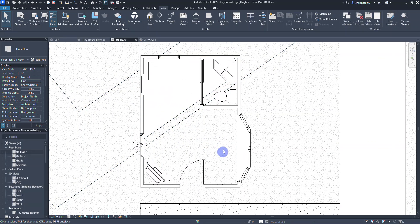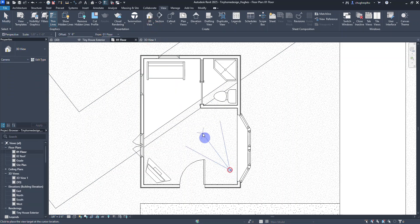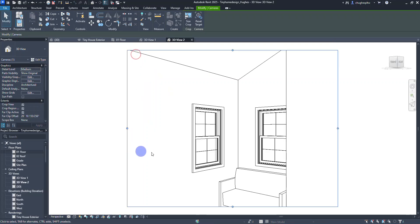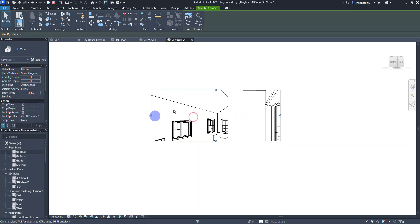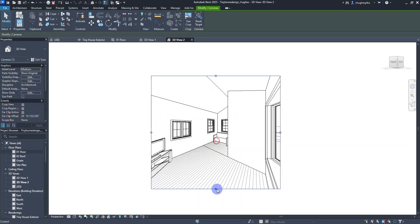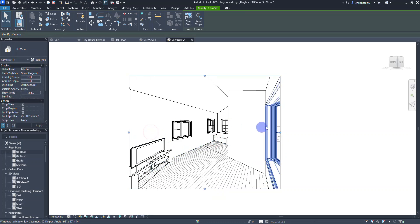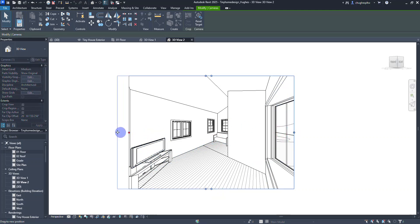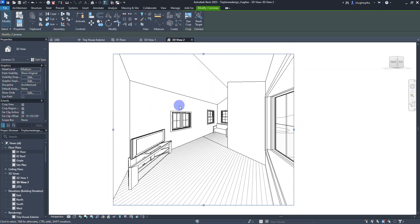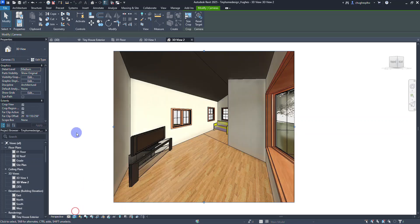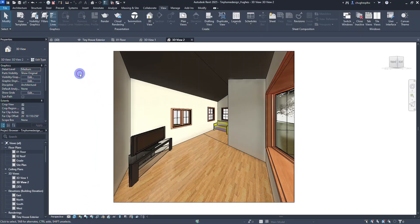I'm going to focus on the inside of my floor plan and drop a camera on the inside of the structure, clicking when I get outside the view. I'll expand the view and see what this looks like. I can always change my appearance to realistic — there's what it looks like in this case.